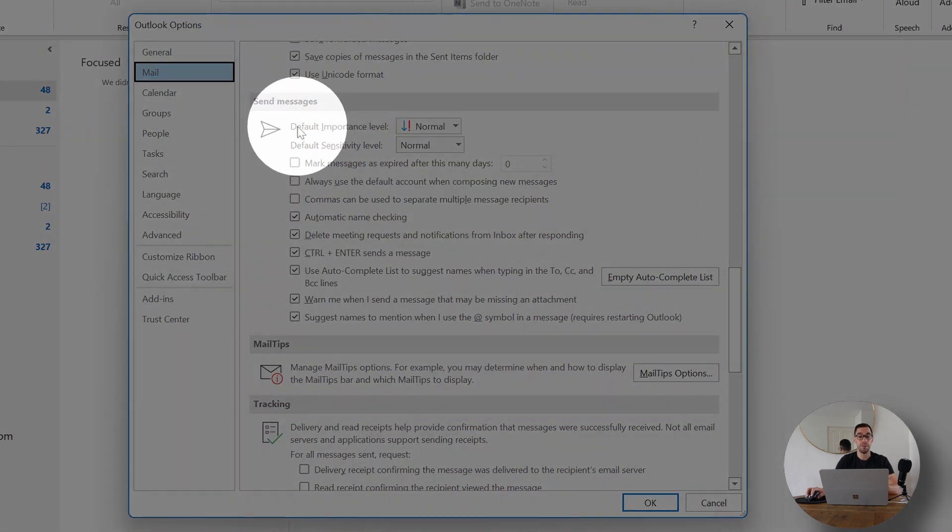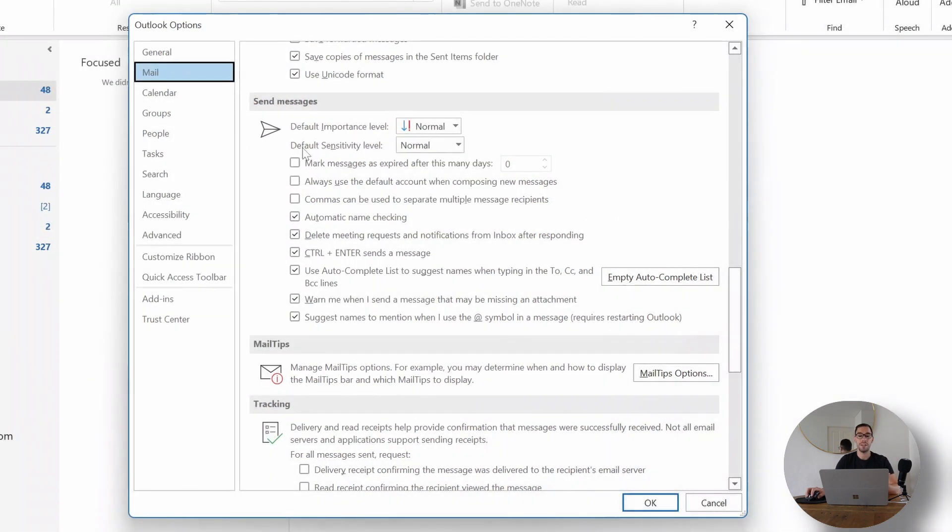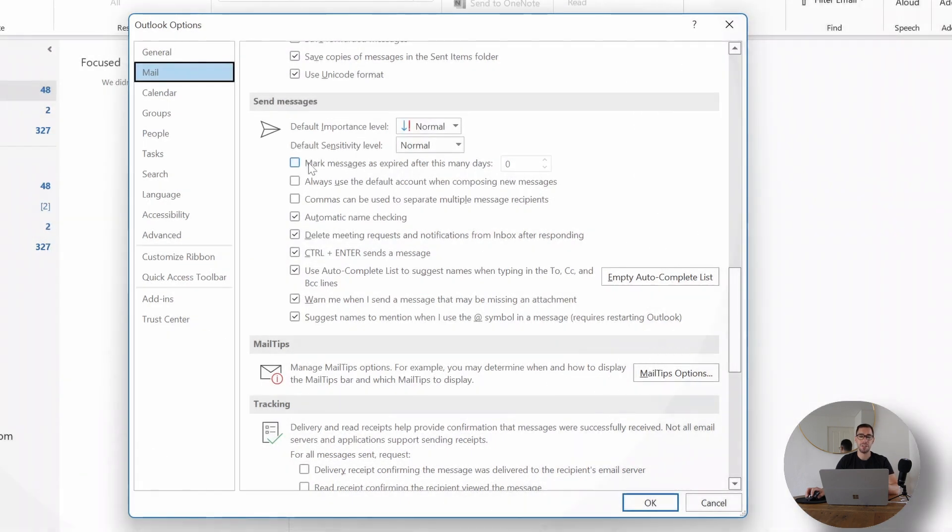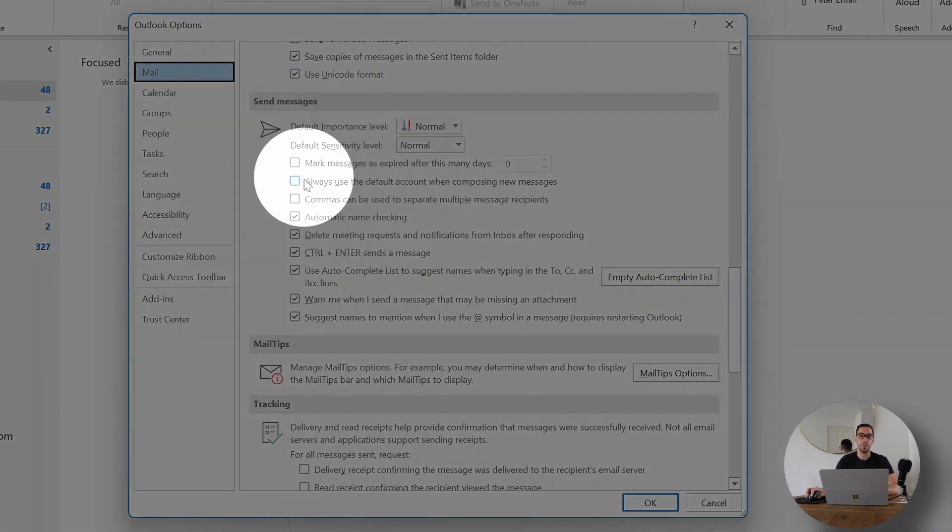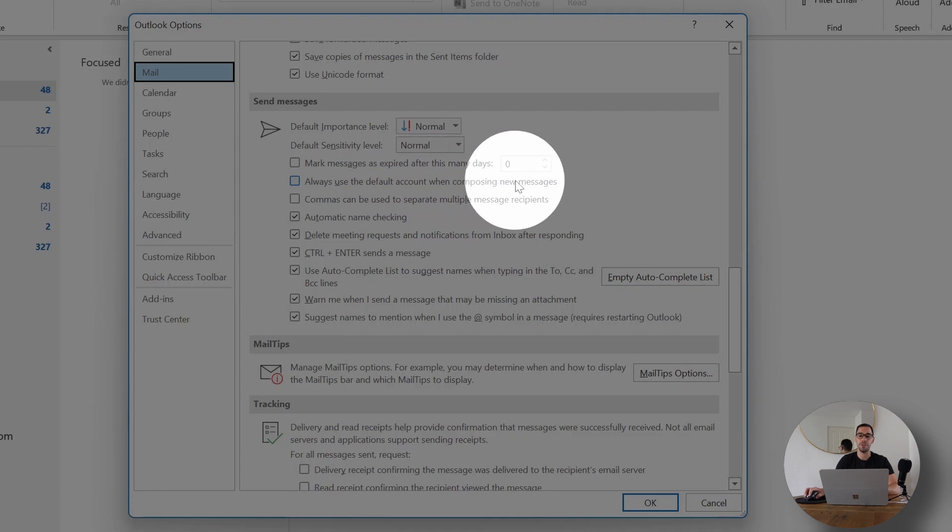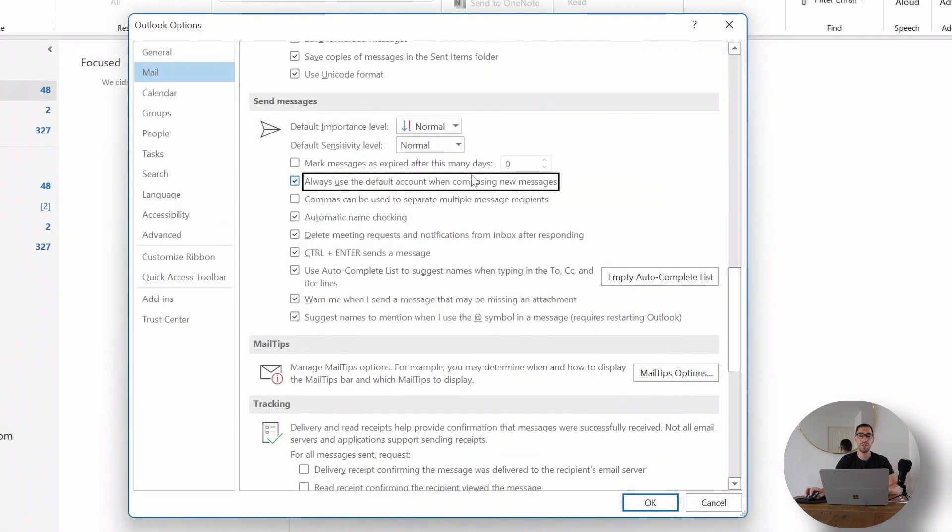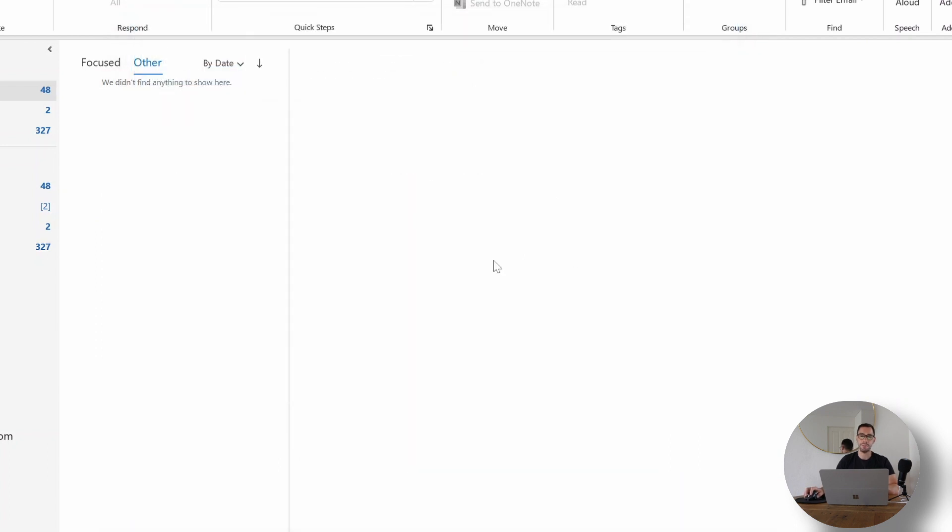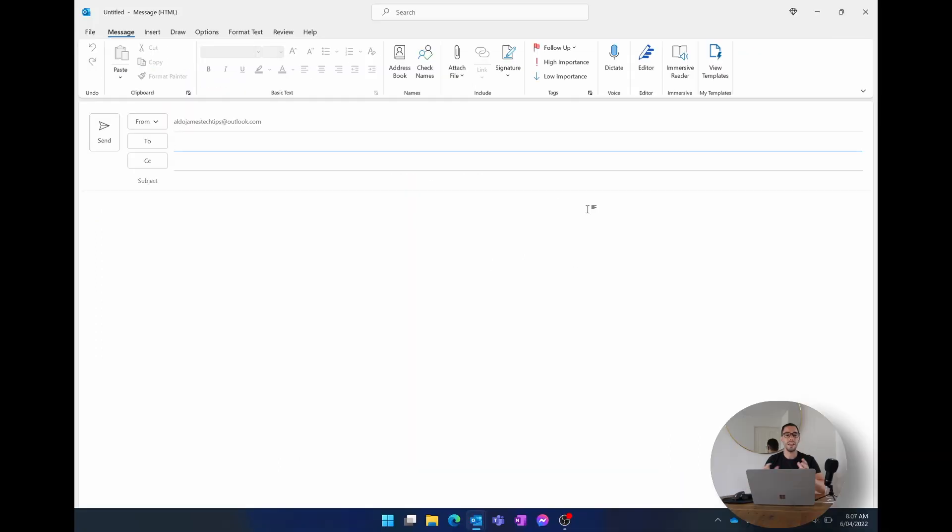You can see here it says send messages and then you can change the default level of importance, the default sensitivity, then you have a few tick boxes as well. The first one is mark messages as expired, but the second one is the one that says always use this default account when composing new messages. So once we select on the second tick box, always use the default account when composing new messages, what we've done is essentially we've set the default to be our Aldo James Tech Tips account and now we're telling mail that whenever we start a new email we want to use that default account.